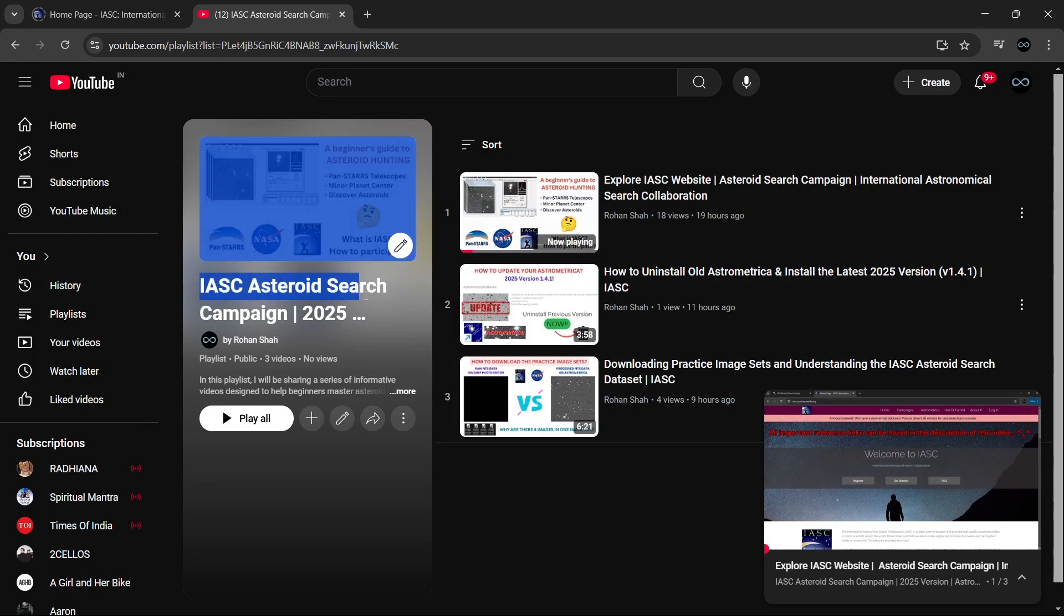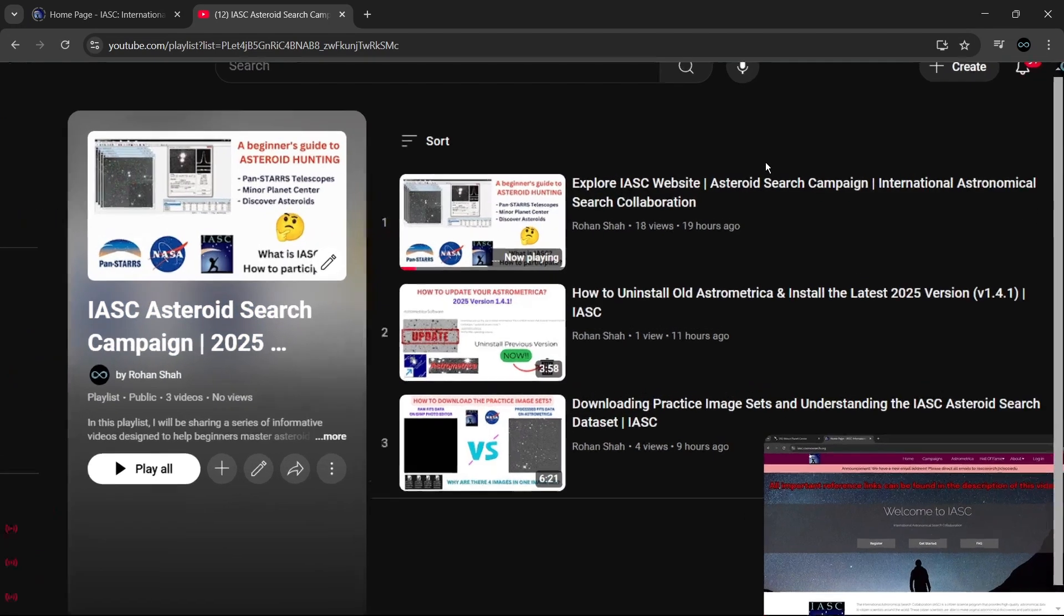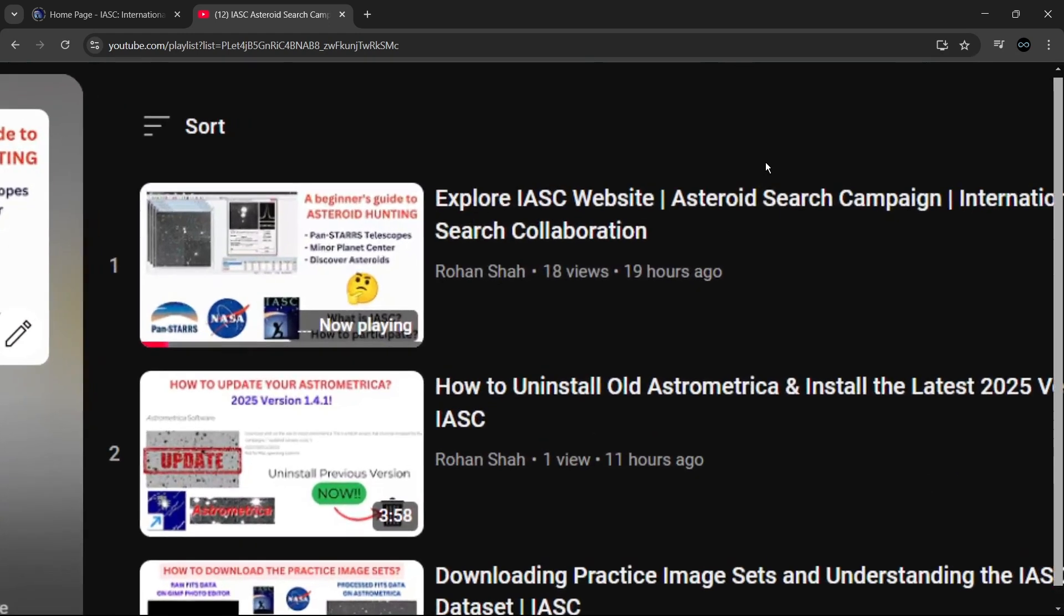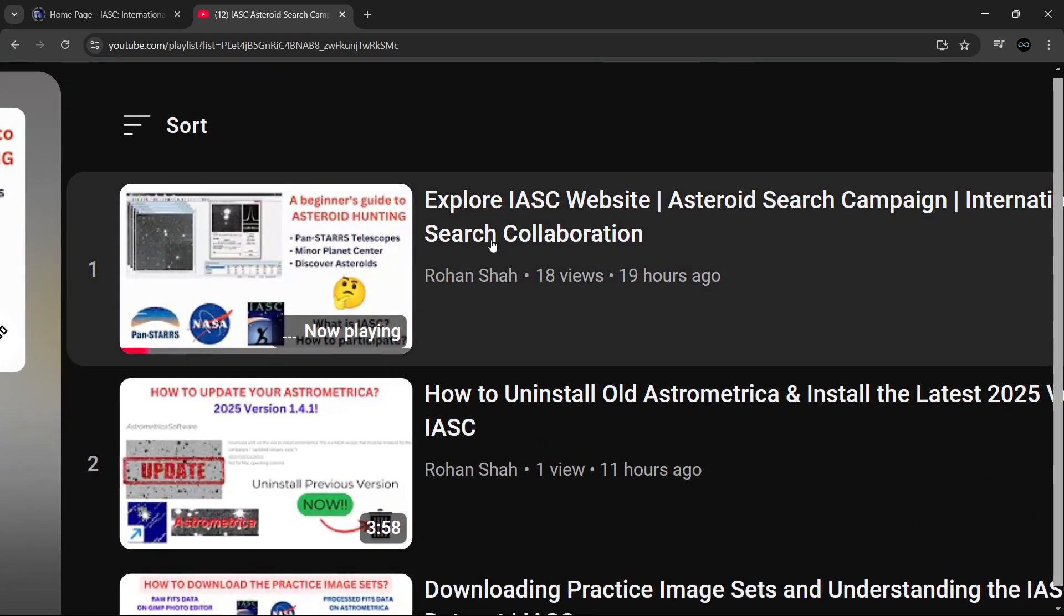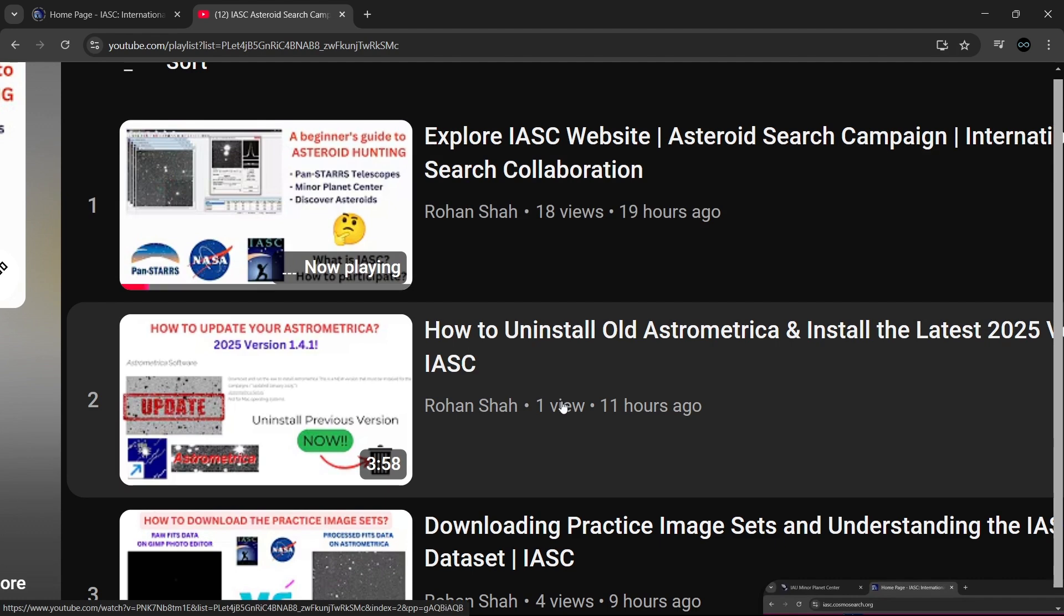Hi everyone. So far in this playlist of Asteroid Search Campaign by IASC, we have looked into what IASC is all about and how we can participate in this kind of asteroid search campaigns.